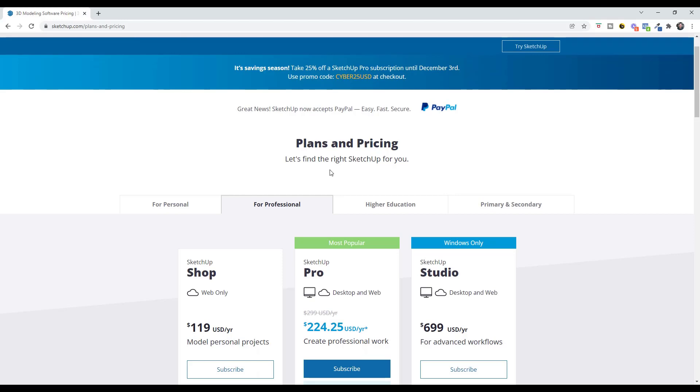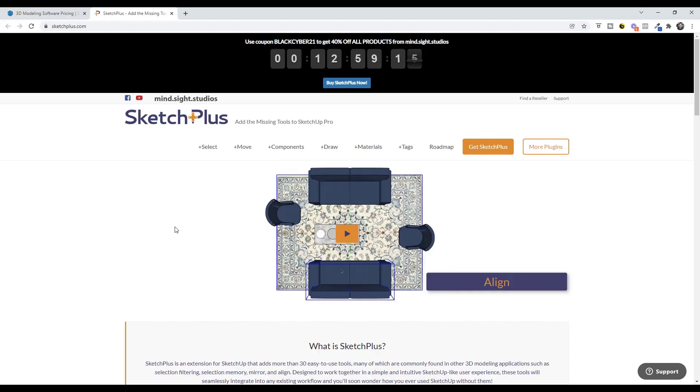First off, SketchUp has a 25% off SketchUp Pro going on right now. That's going to go through, it says through December 3rd, so I assume by end of day today. If you are interested in the pro version of SketchUp, there's 25% off with this code right here, Cyber25USD.